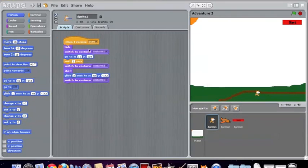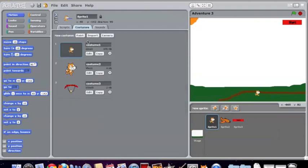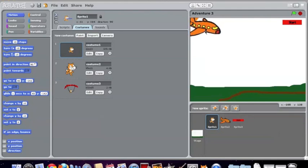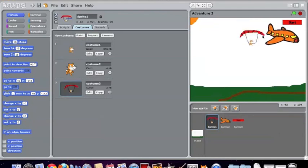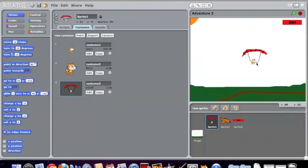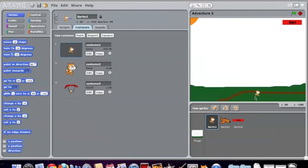Each sprite has its own costumes that it uses. As you've seen, it starts out falling out of the plane with a parachute, and then when it hits the ground, it changes to this costume right here, which is without the parachute.